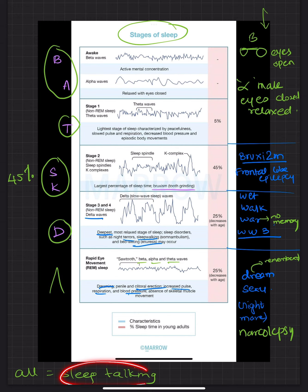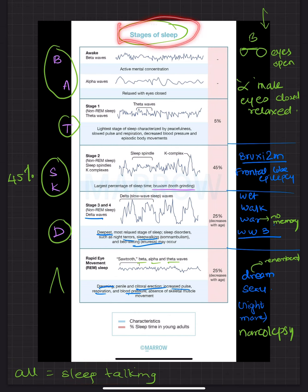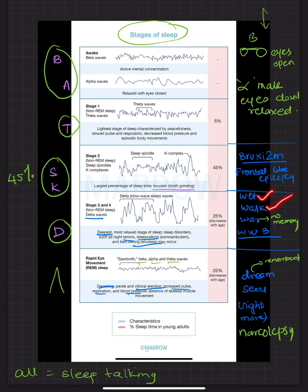There is something called sleep talking. But sleep talking is seen in all the stages of sleep. So we spoke about sleep talking, bruxism, frontal lobe epilepsy. Then you have the nocturnal enuresis, sleep walking and night terrors, nightmares. And you have your erections as well as narcolepsy.